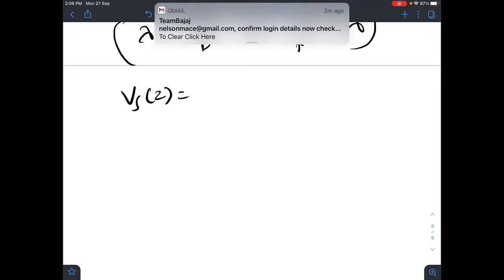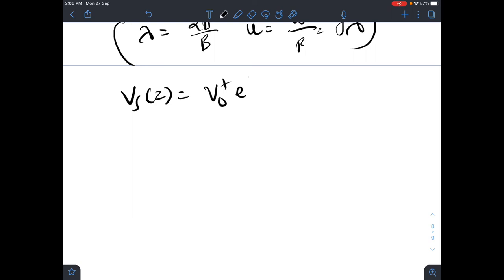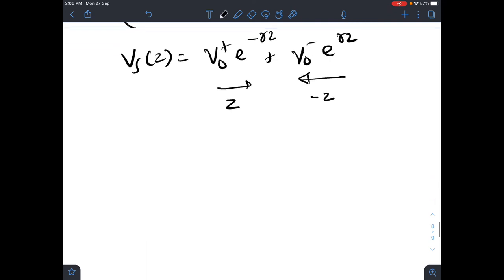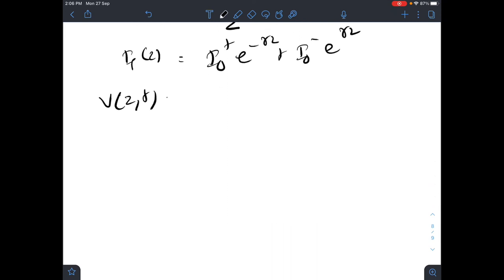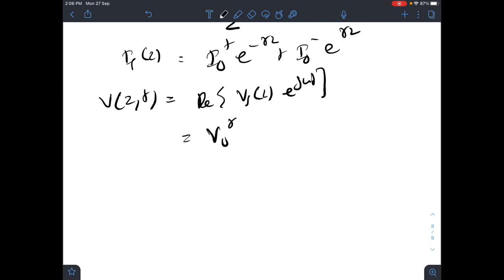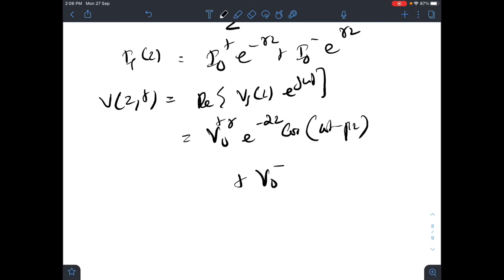Solving the wave equations, the general solutions are: Vs(z) = V₀⁺·e^(−γz) + V₀⁻·e^(+γz) and Is(z) = I₀⁺·e^(−γz) + I₀⁻·e^(+γz). The V₀⁺ term represents the wave traveling in the +z direction and V₀⁻ in the −z direction. In time domain: V(z,t) = V₀⁺·e^(−αz)·cos(ωt − βz) + V₀⁻·e^(αz)·cos(ωt + βz).